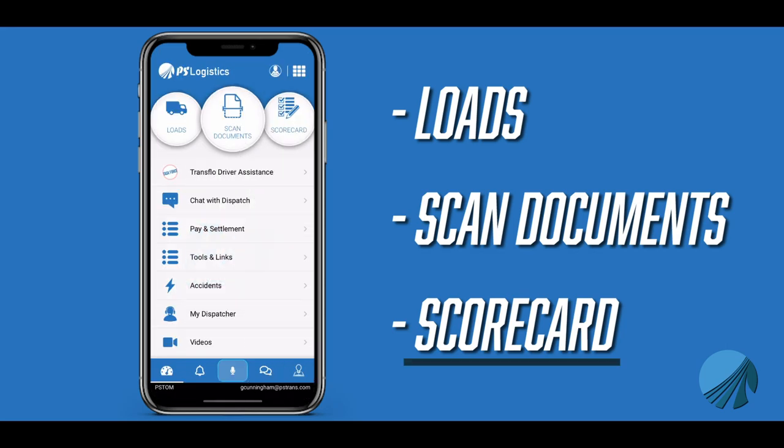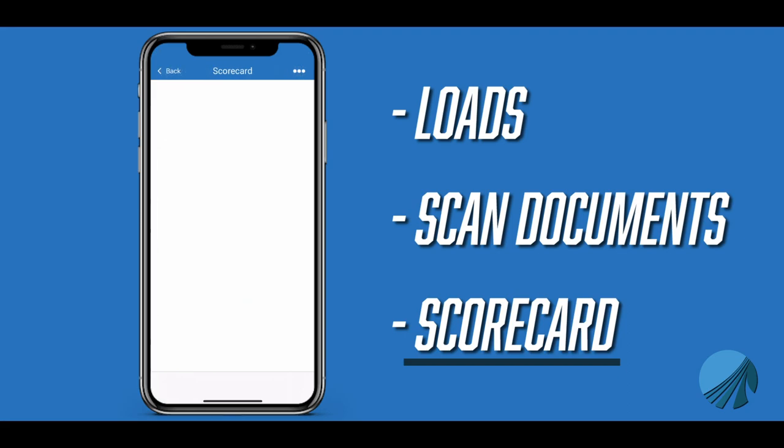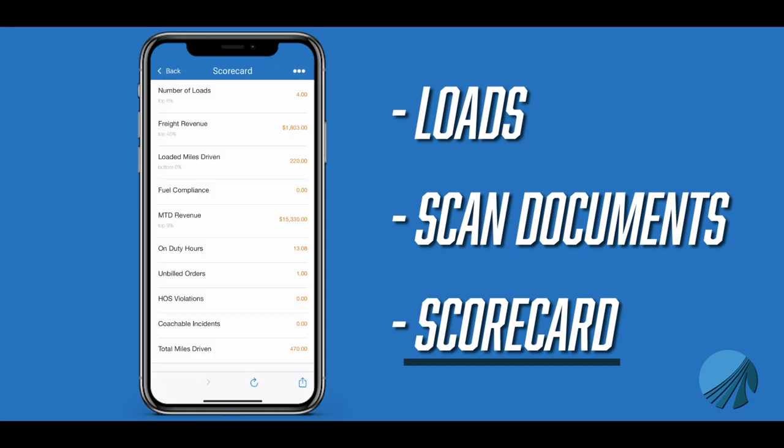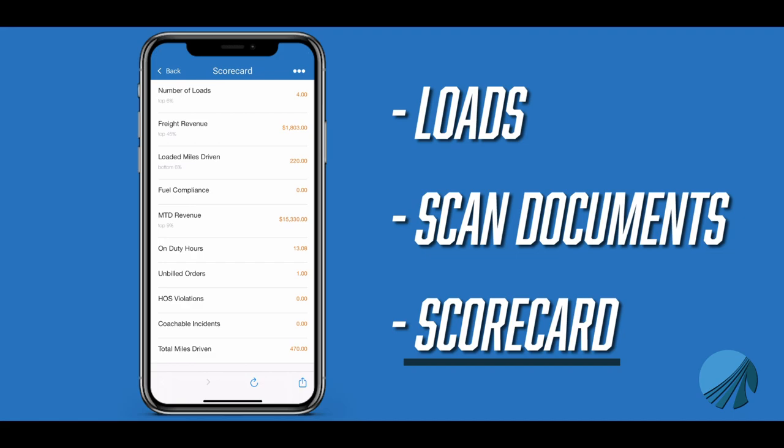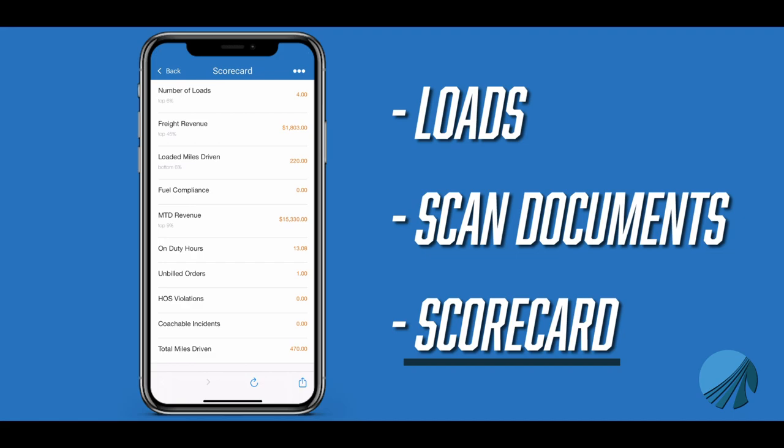The scorecard option allows you to see your progress in comparison to your peers within your fleet. It will give you week-to-date information such as the number of loads, freight revenue, and loaded miles driven, along with month-to-date revenue. If you have any questions or concerns about the scorecard's data, please make sure to reach out to your driver manager.